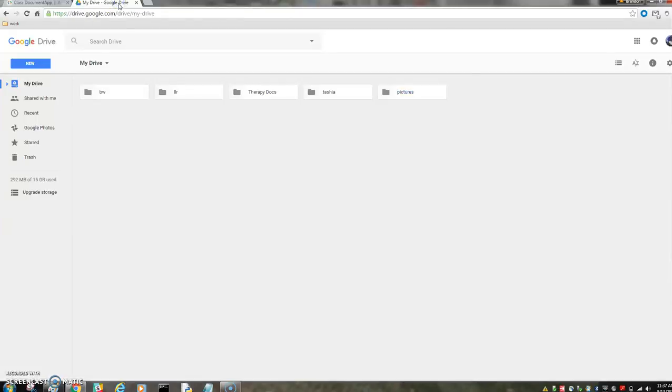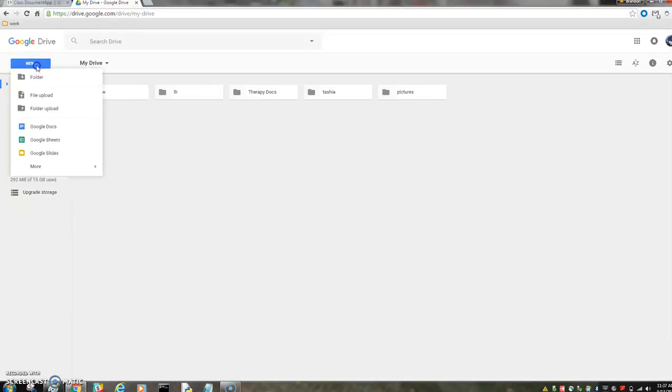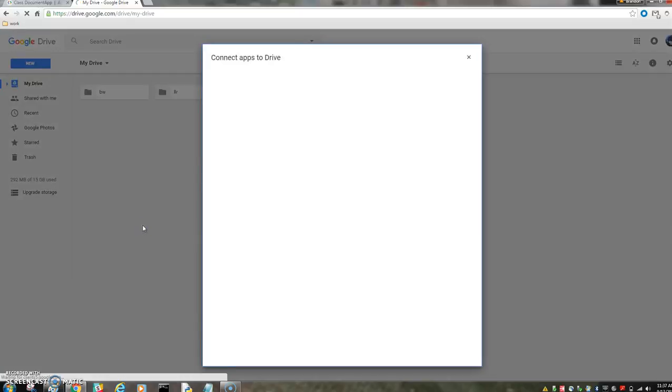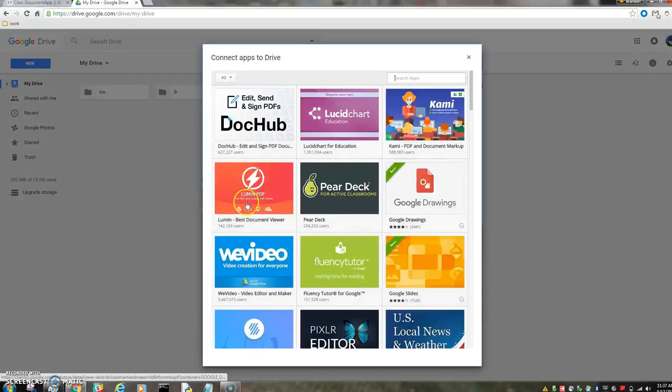So we'll start in my drive. We're going to open a new script, which we can do a couple different ways. In my drive, I can go to new Google Apps Script. You may not have this connected already. You'll have to connect more apps and pick from here.